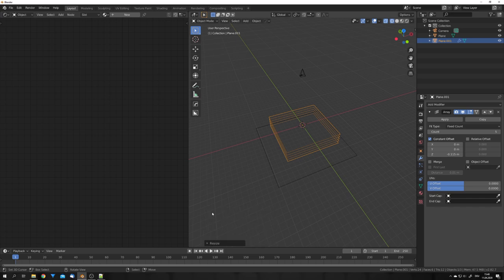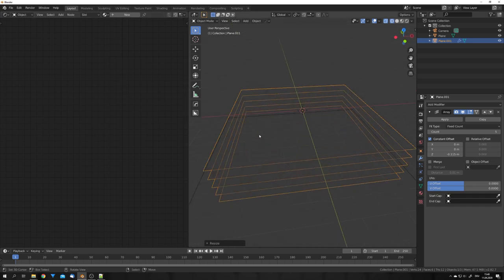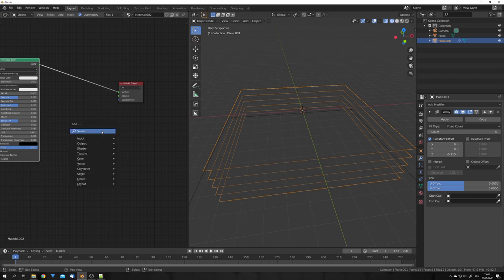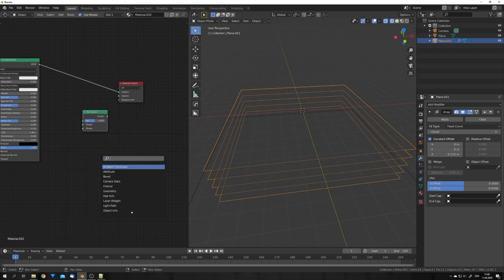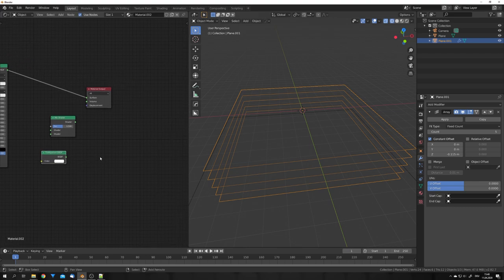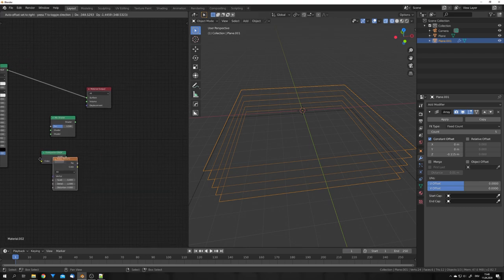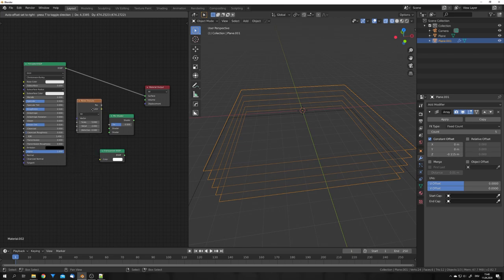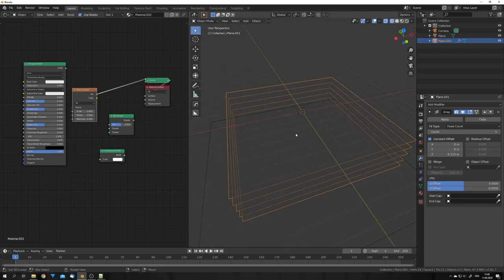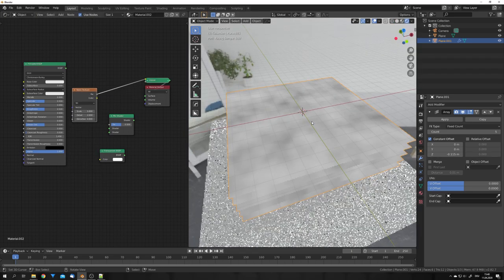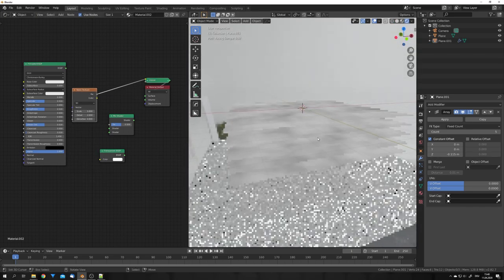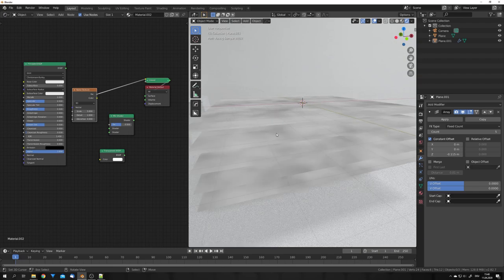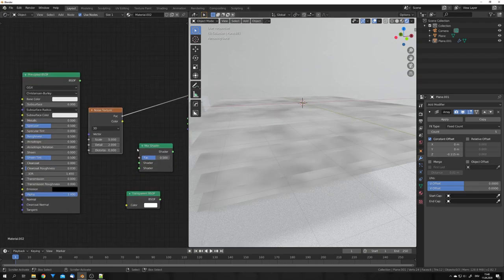We will achieve this paper cut effect by using a material. So add in a new material, and add in a mix shader, as well as a transparent shader. We will also need a 3D noise texture. If we just preview this noise texture in Cycles, we can see that this is 3D, and the noise will vary on every plane.